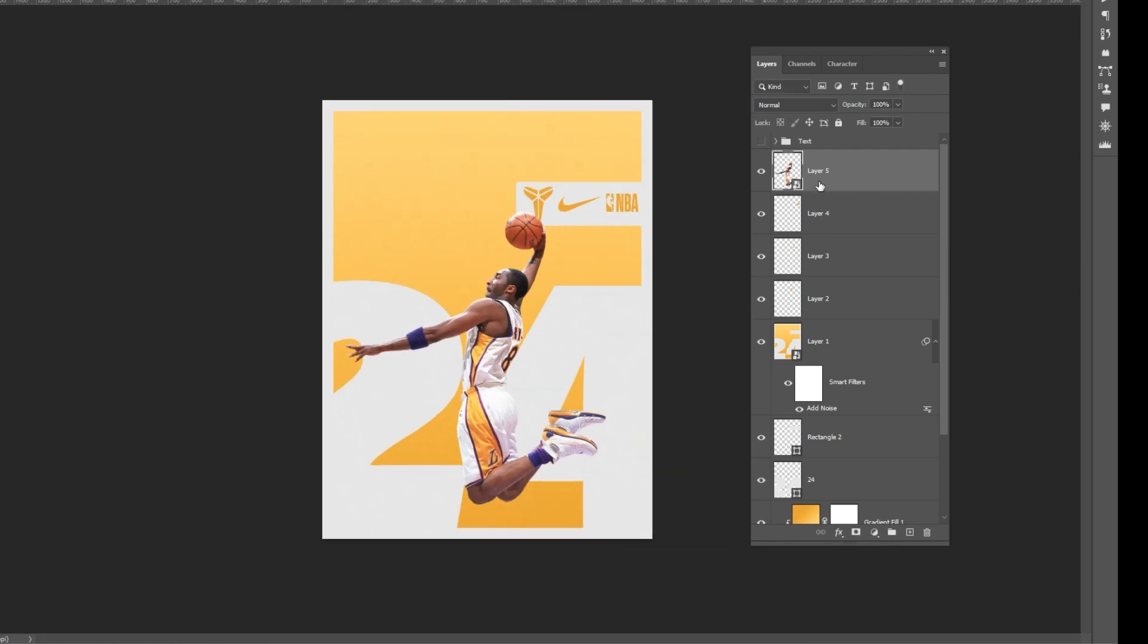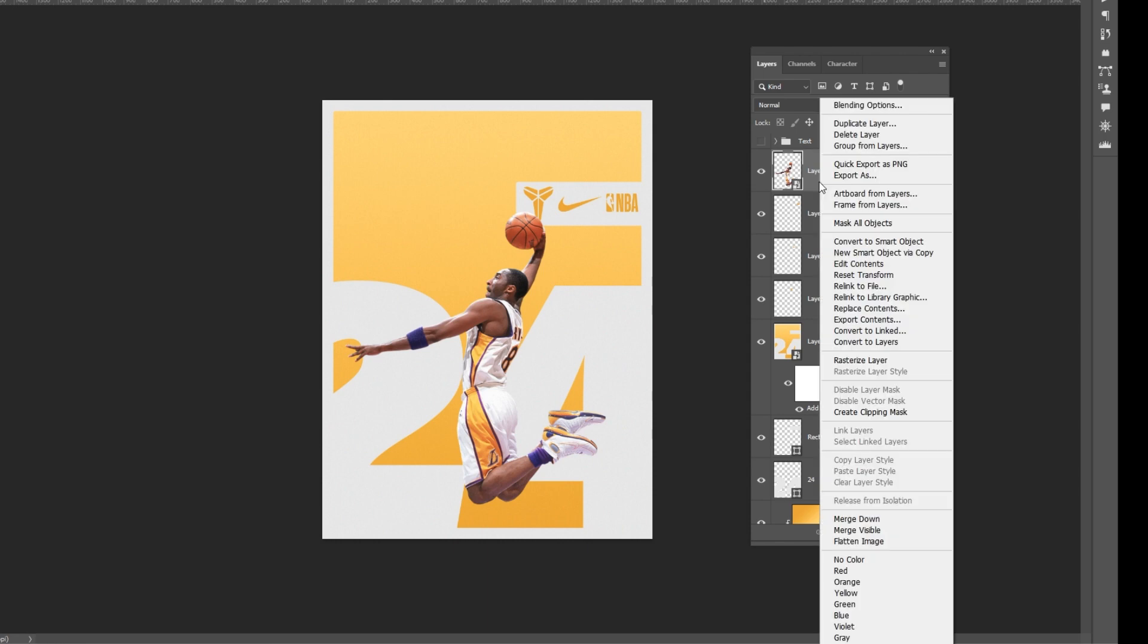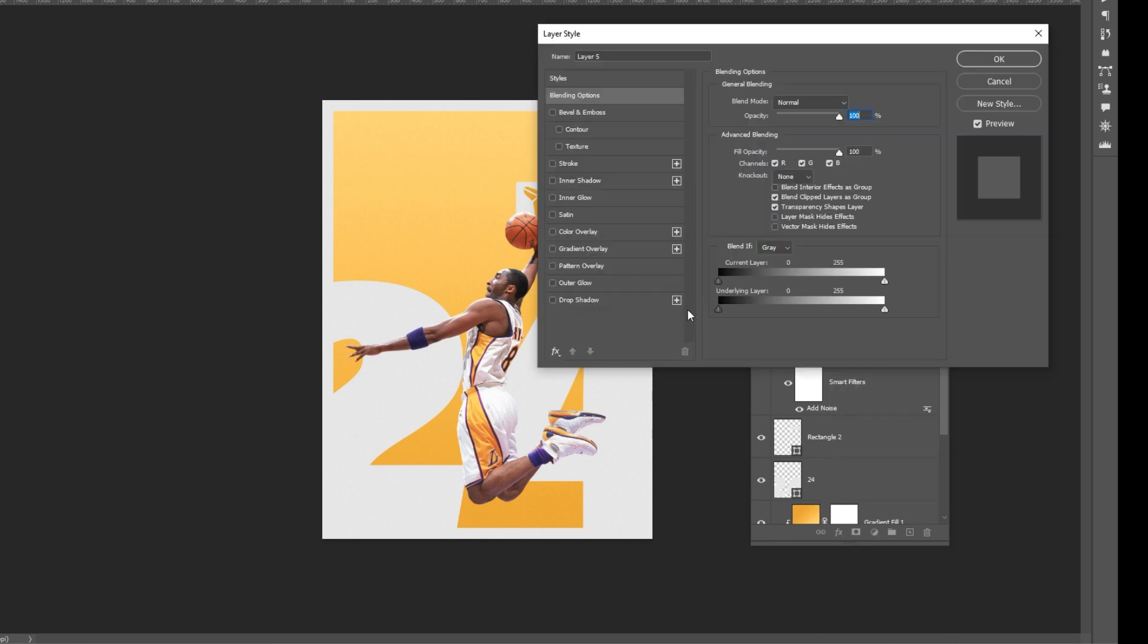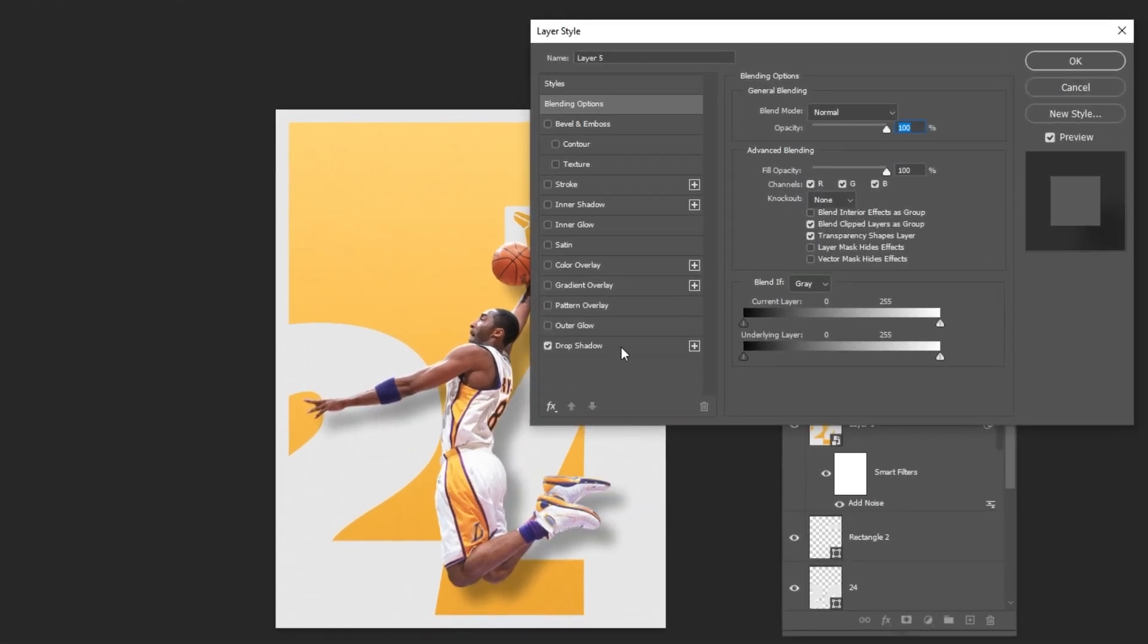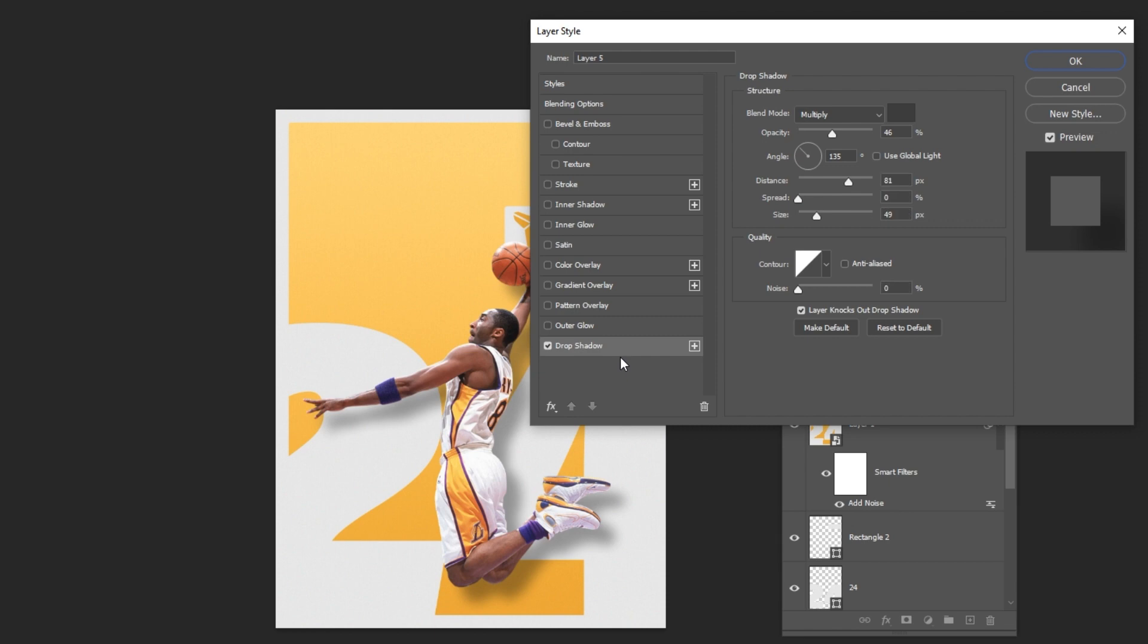Right click and choose blending options. Select drop shadow and follow these settings.